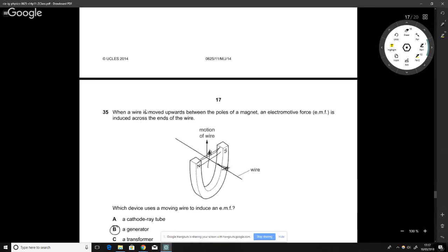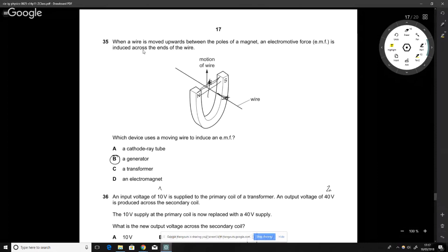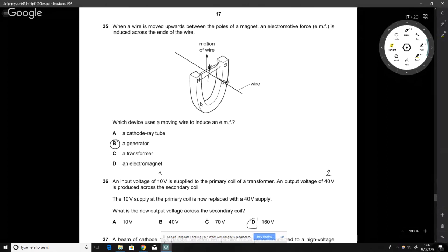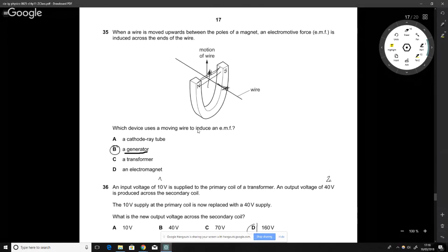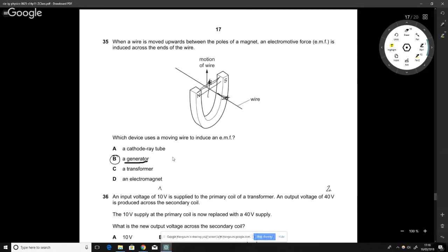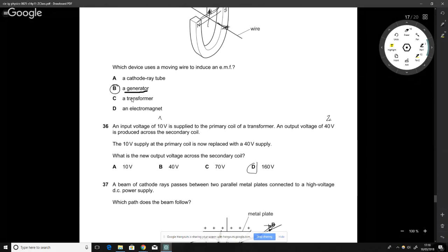When a wire is moved upward between magnetic poles, an EMF is induced. Which technology uses this mechanism? The answer is a generator. In a generator, coils move through a permanent magnet's field (or the magnet moves around the coils), the wire cuts across flux lines, and an EMF is produced.